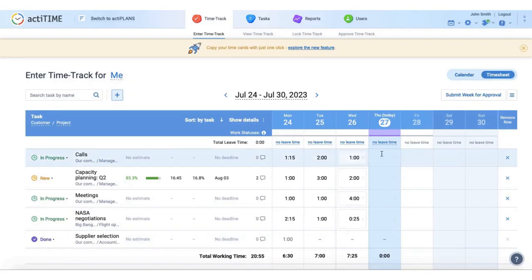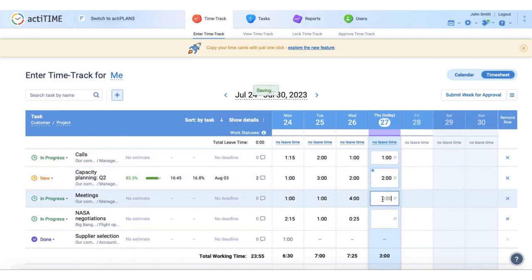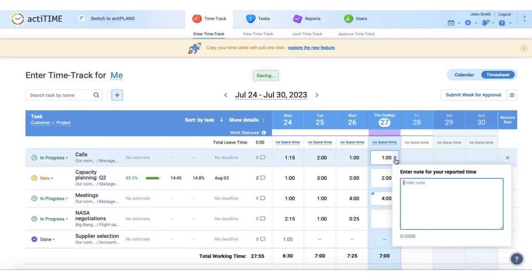For example, ActiTime offers four ways for time tracking: web timesheet, calendar, mobile app, and browser extension.